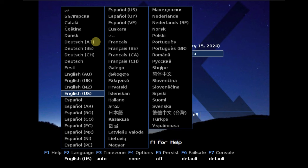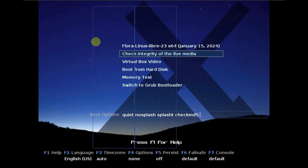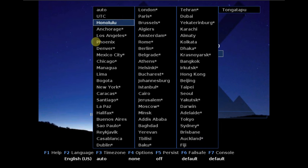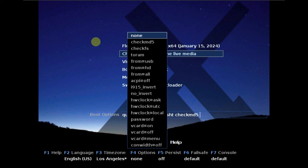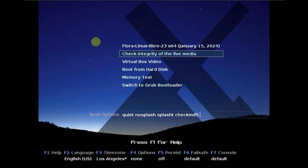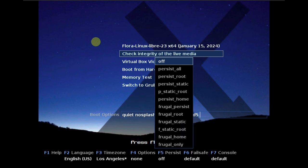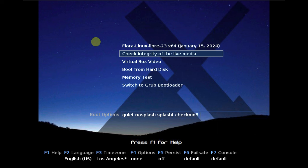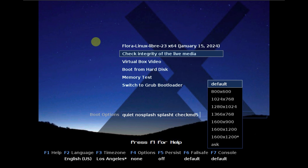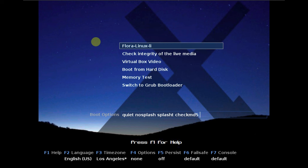For F3 you get the location or the time zone — I'm going to change it to Los Angeles. For F4 here are the options, F5 is persist, and F6 is for failsafe. Let's click on Escape, and F7 here is the console.